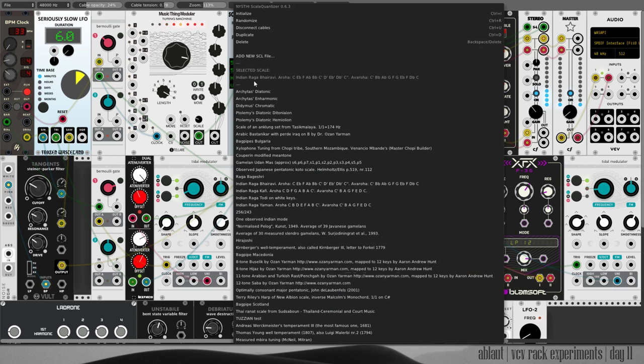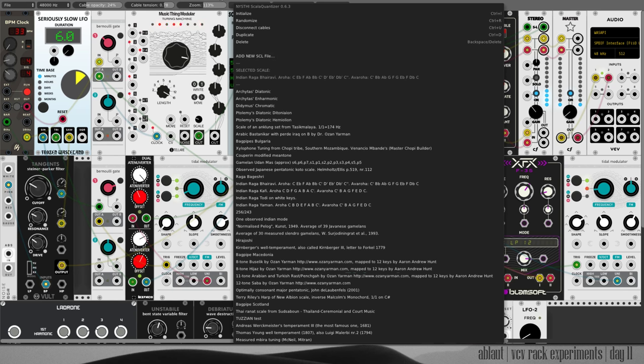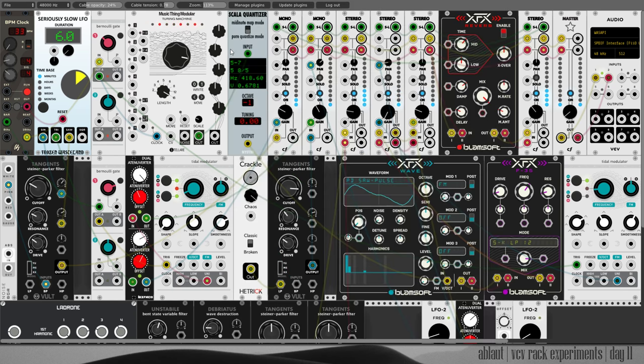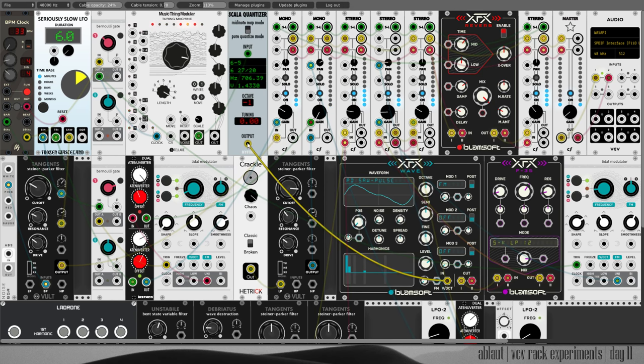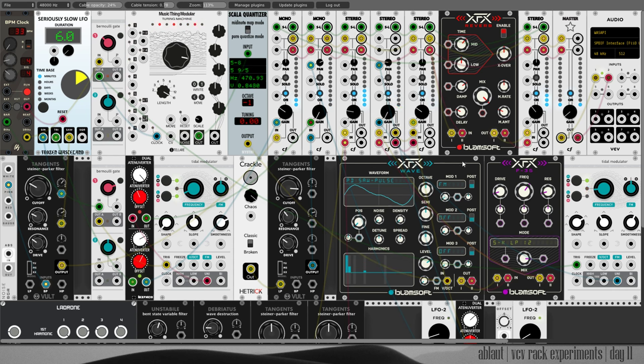Which is then quantized by my favorite Scala quantizer, which this time is set in the Raga Bhairavi mode. And it goes into the VCO. I think I mentioned everything now, that's my patch for today.